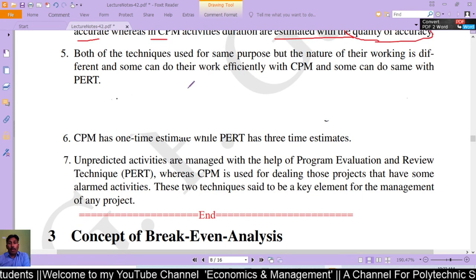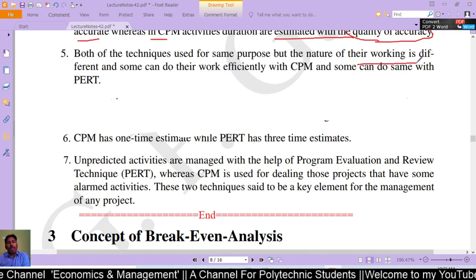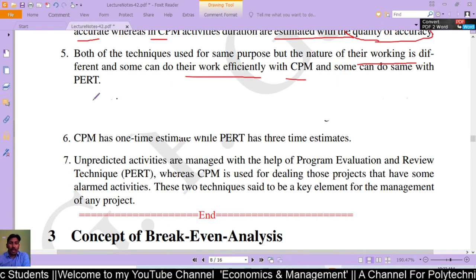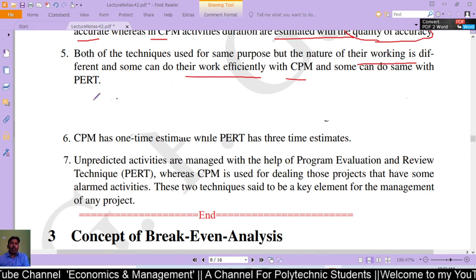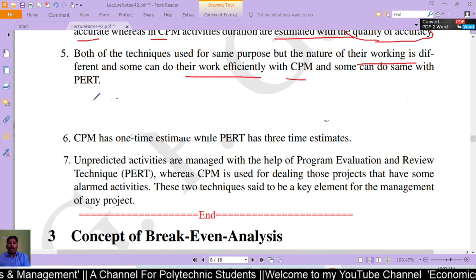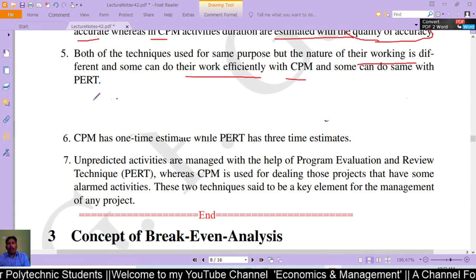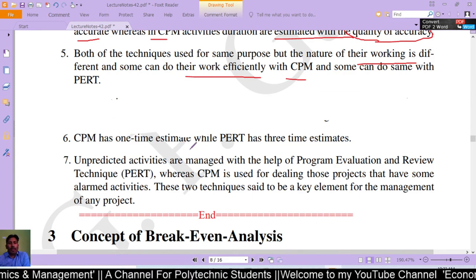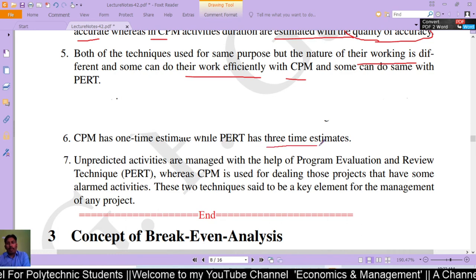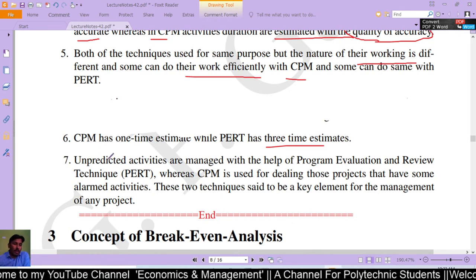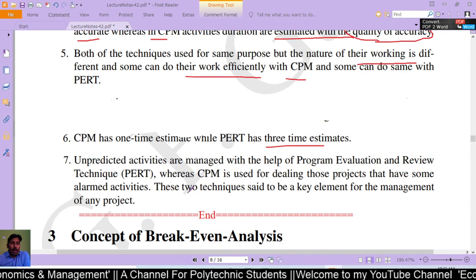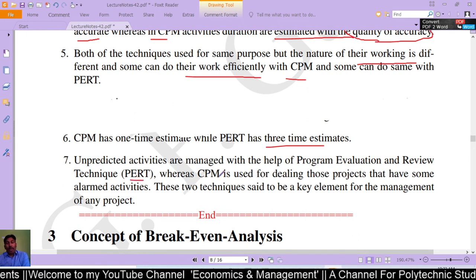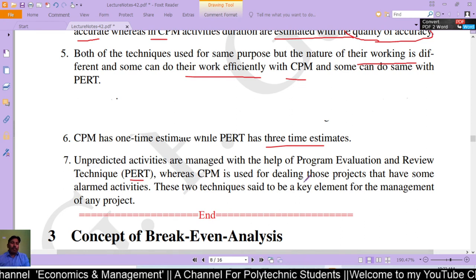Both techniques are used for the same purpose, but the nature of their working is different — some projects can be done efficiently with CPM and some with PERT. CPM has one time estimate while PERT has three time estimates. Unpredicted activities are managed with the help of Program Evaluation and Review Technique, whereas CPM is used to deal with projects that have well-defined, predictable activities.